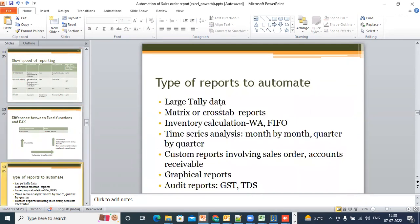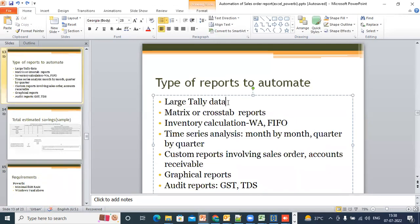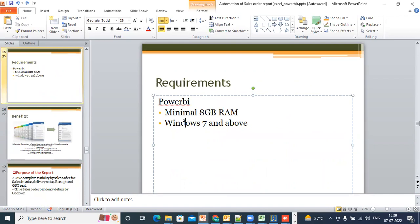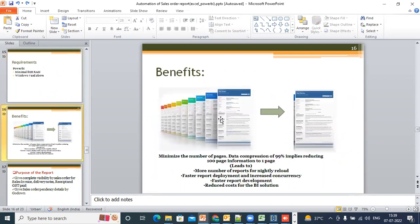The type of reports you can automate are reports where there is a large amount of Tally data, then metrics and crosstab reports. If you're looking at inventory valuation reports where weighted average or FIFO is involved, the Microsoft tool is preferred. Time series analysis — month by month or quarter by quarter — any custom reports involving sales orders and accounts receivable, any graphical reports, or audit reports involving TDS and GST. To run the tool you require a minimum 8GB RAM and Windows 7 and above.